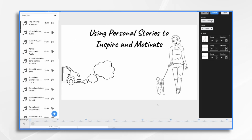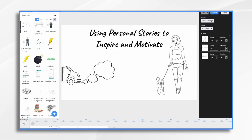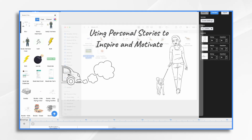Now let's think about the visual elements we can use to enhance the storytelling experience. Doodly has a variety of characters, objects, and props that can help bring the story to life. Browse through the library and choose elements that represent the key moments and emotions in your story. And if you can't find exactly what you'd like, you can import your own graphics, which is what I'll be doing quite a bit of today.